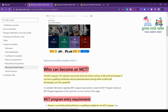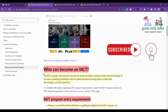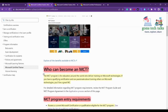Who can become an MCT? The MCT program is for educators around the world who deliver training on Microsoft technologies. It's not only for IT professionals — anyone who has the urge to train or teach something can become a Microsoft Certified Trainer. If you are really interested in Microsoft technologies and are proficient in that technology, you can definitely write this exam.